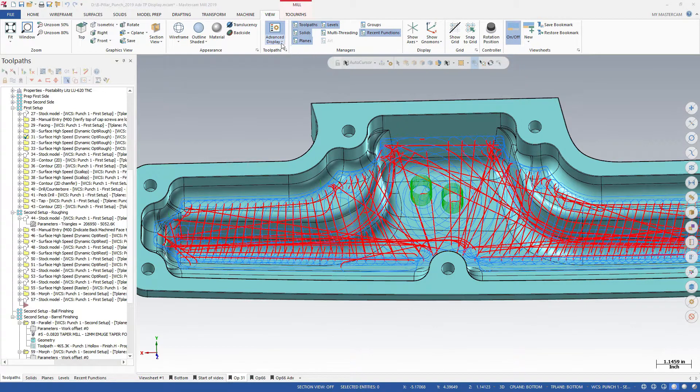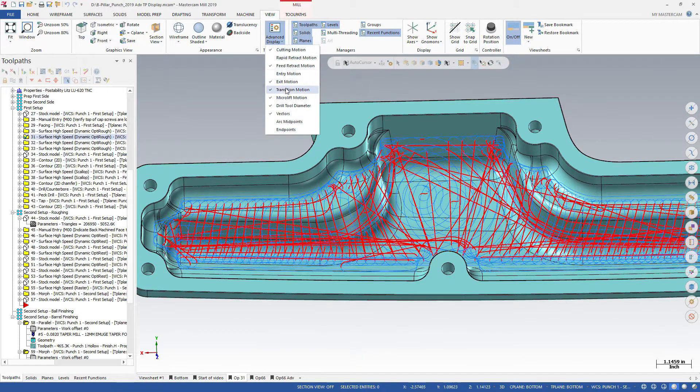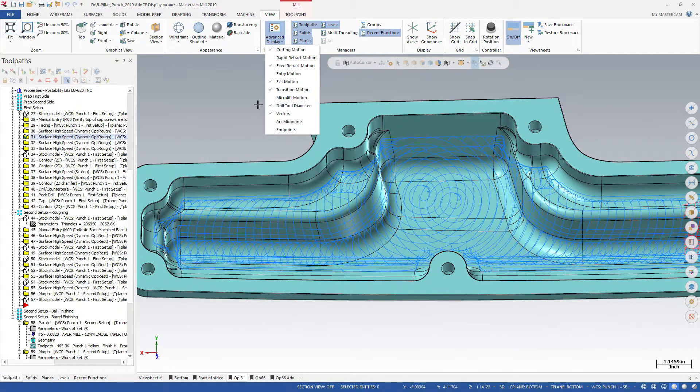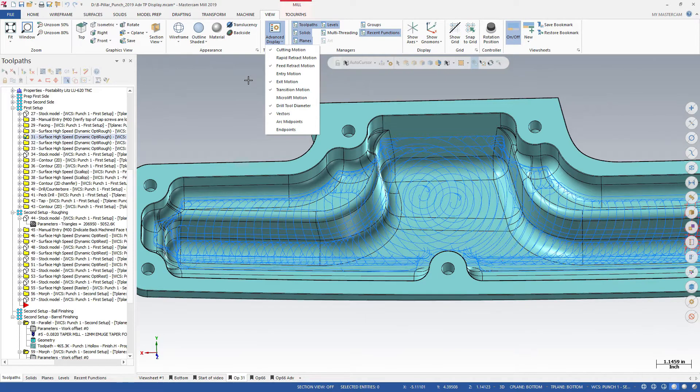Now we'll hide the micro lift motions and entry motions. You can see the toolpath's cutting passes much more clearly.